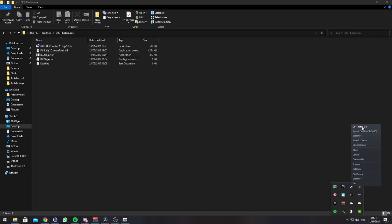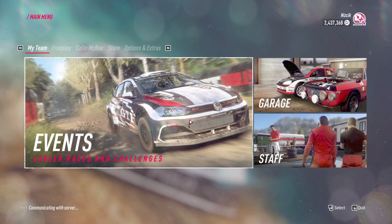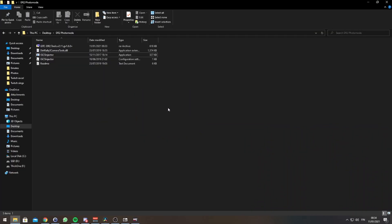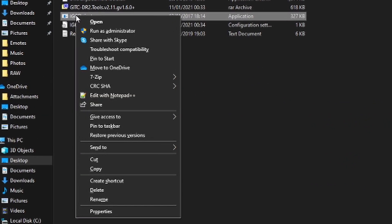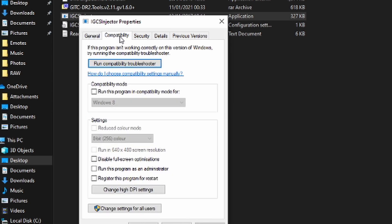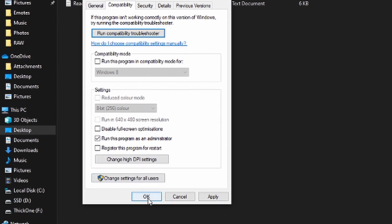Before launching the application, you need to start DiRT Rally 2, then you Alt-Tab out from the game while the game is still running, right-click the .exe, choose Properties, go to Compatibility, check the box Run as Administrator, and click OK.